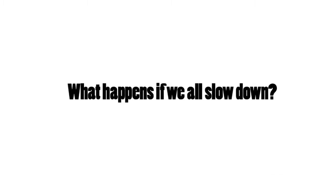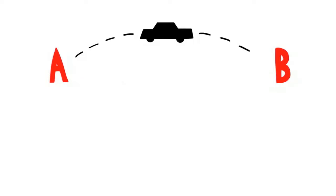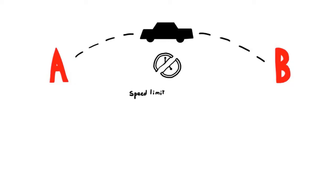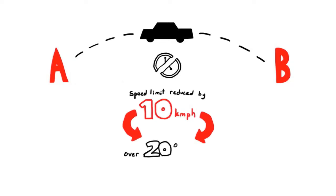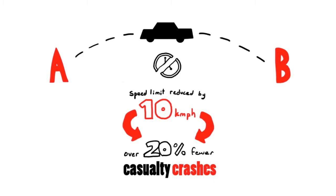So what happens if we all slow down? Road safety researchers have found that despite lower speed limits, the average journey time barely changes at all. After reducing South Australia's urban speed limits by 10 kilometres per hour, there were over 20 per cent fewer casualty crashes.